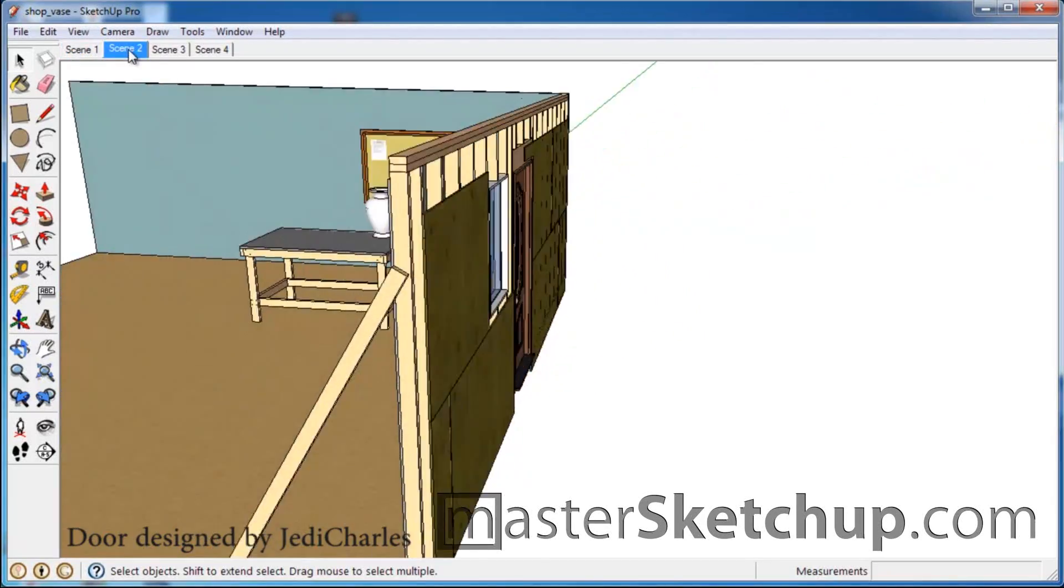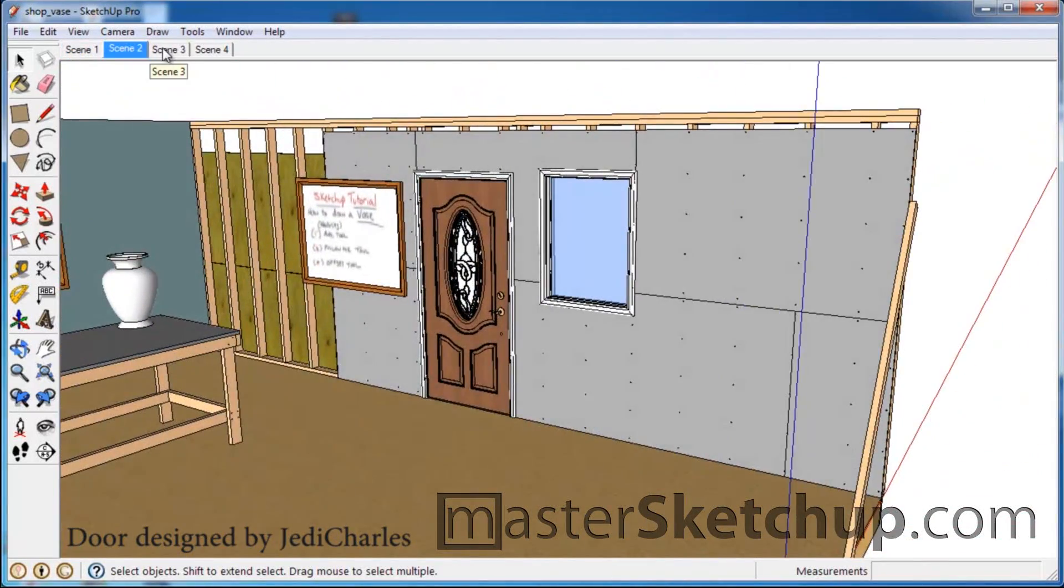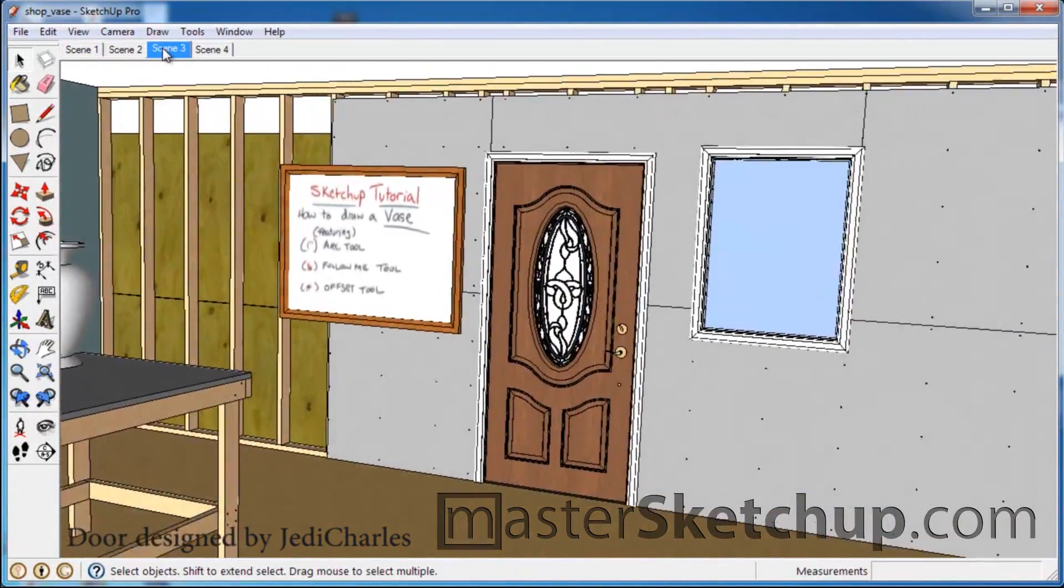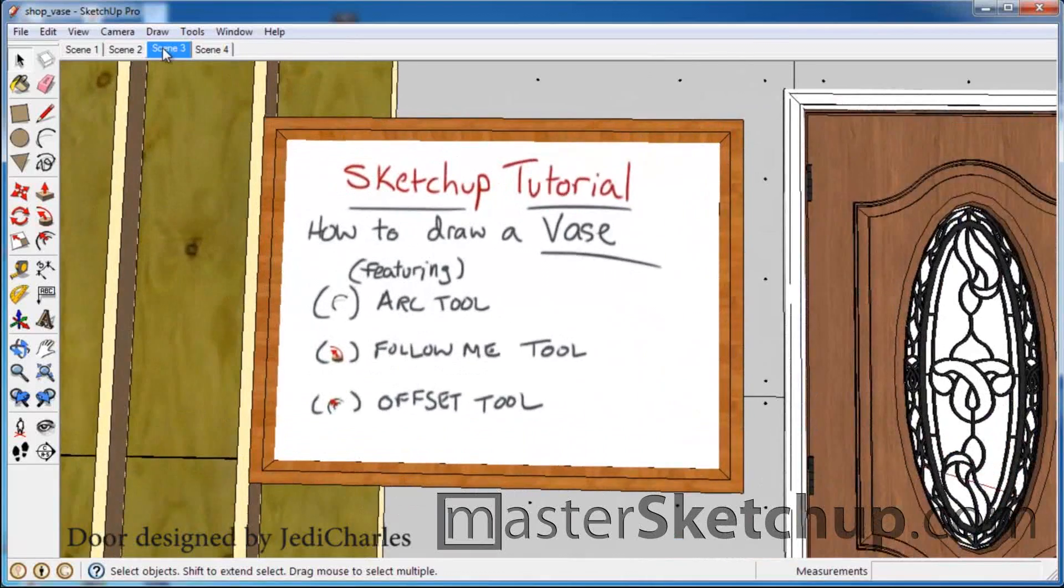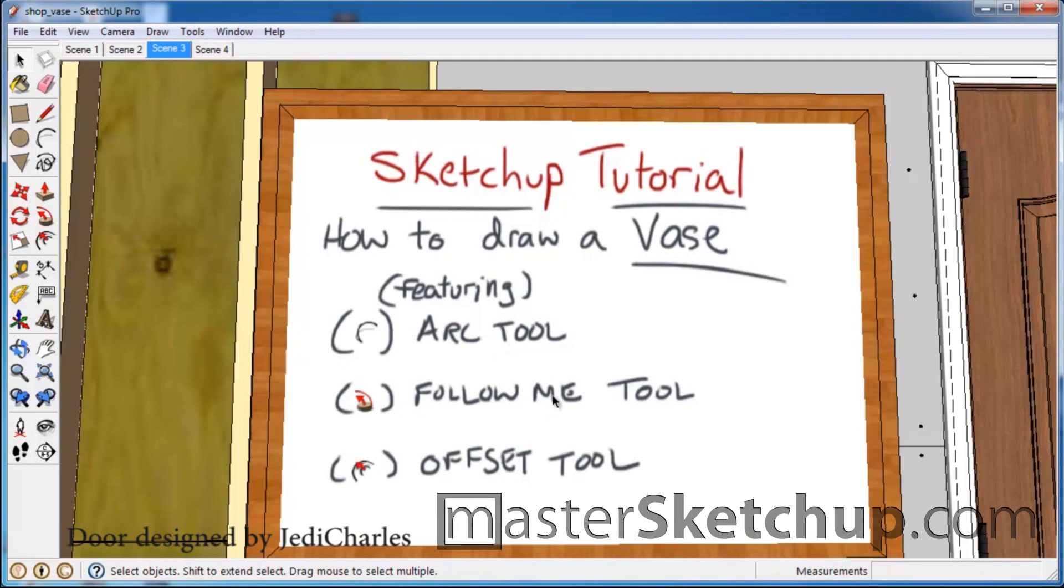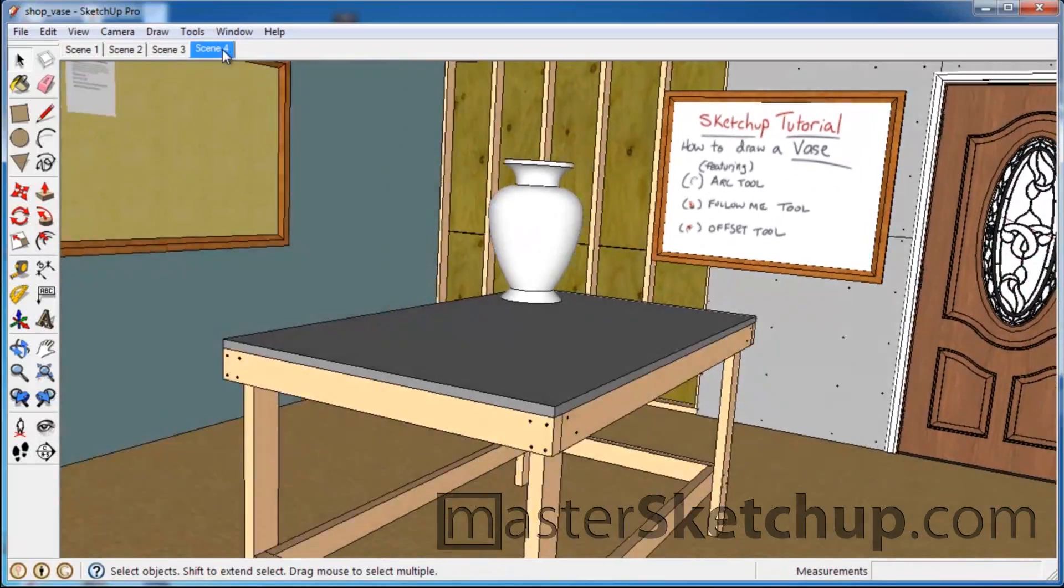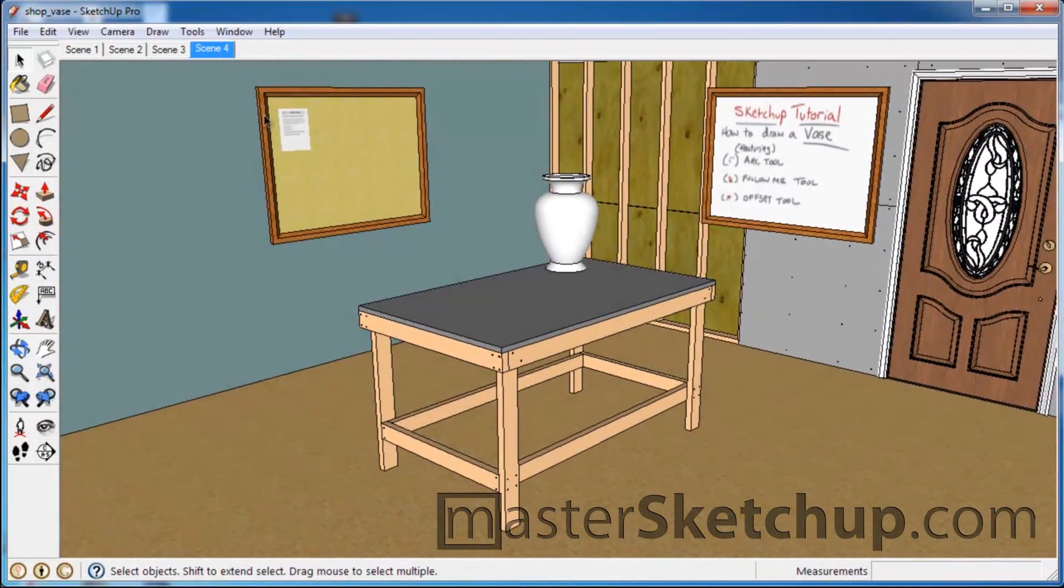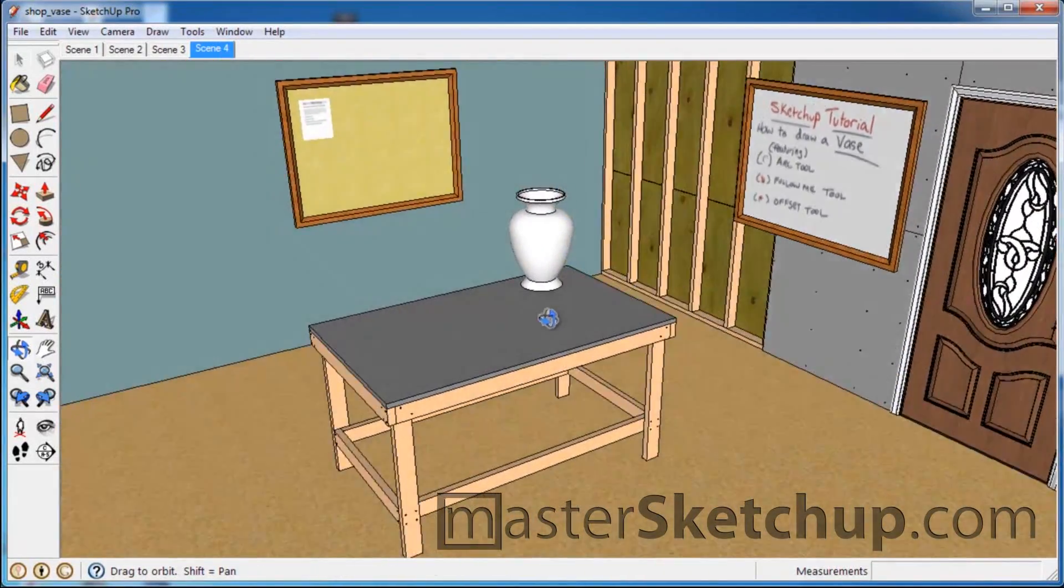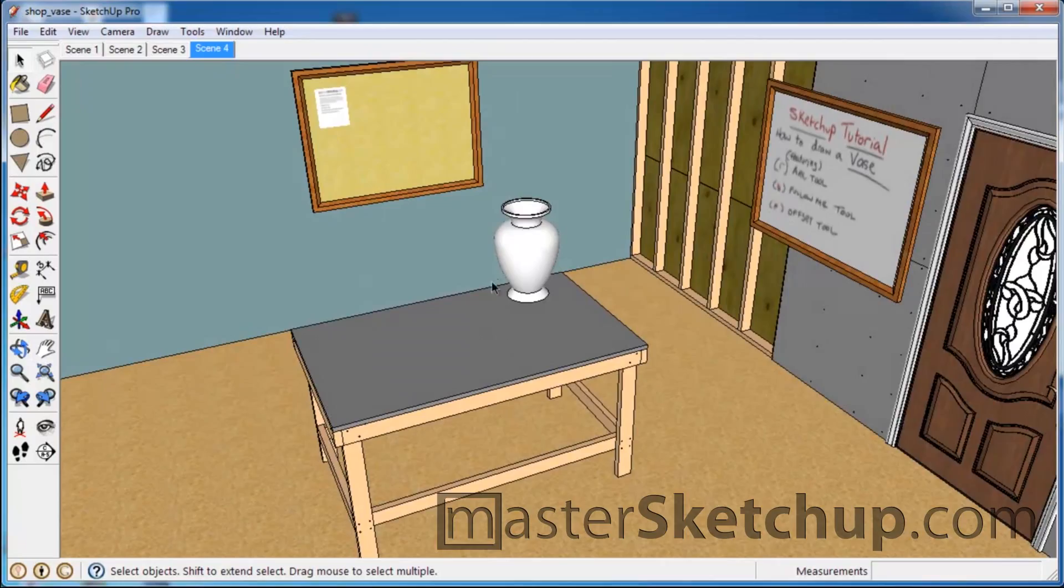Hey everybody, Matt from Mastersketchup.com, and today I have a tutorial for you on how to draw a vase. This is going to feature the arc tool, the follow me tool, and the offset tool. So if you're a beginner and are looking for some tips on how to use those tools, this is a good easy tutorial for you.